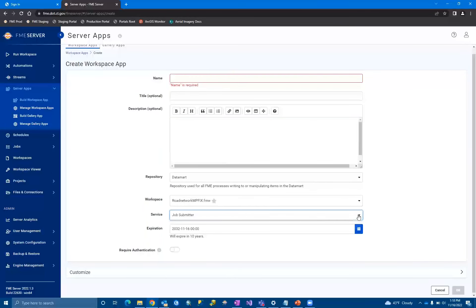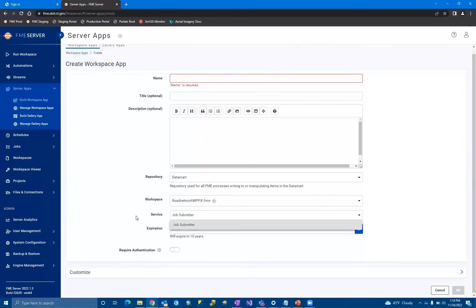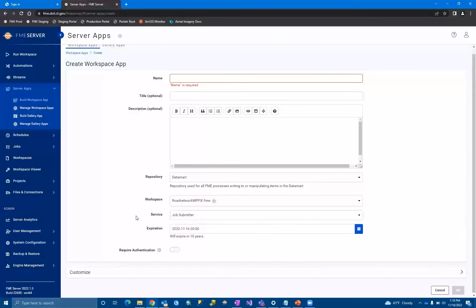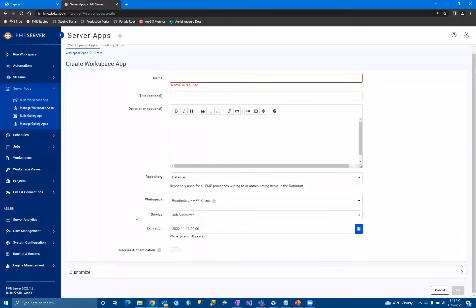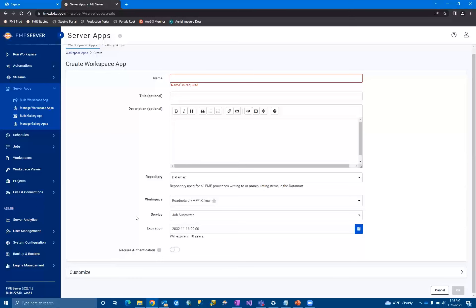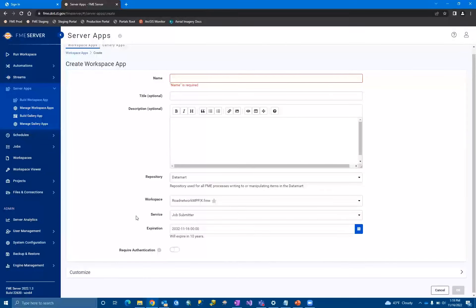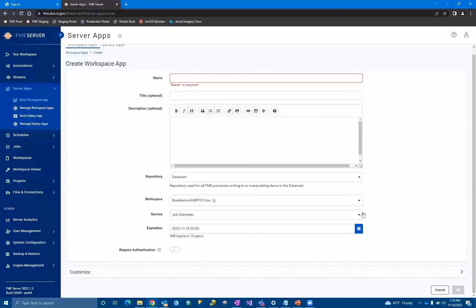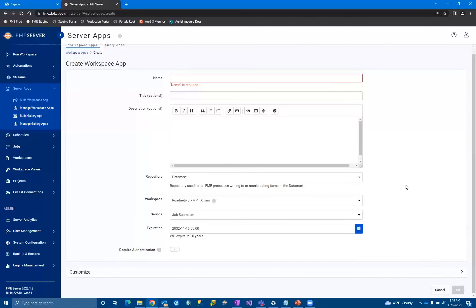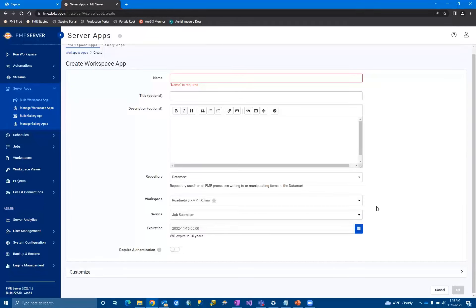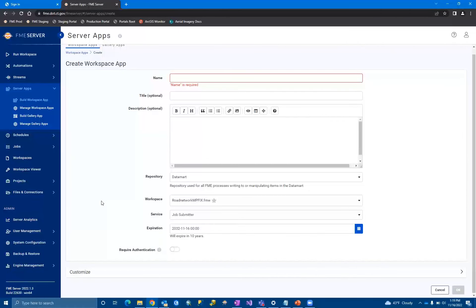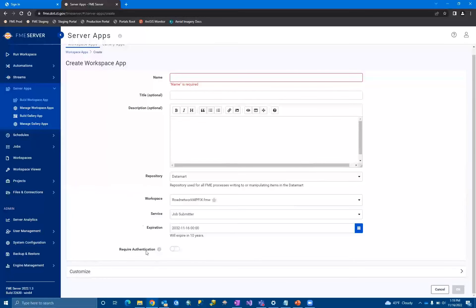Then you come through and select the repository where the workspace lives. And then you select the actual workspace you want to run. You can configure the workspace app to run off different services if the workspace has been published with different services. So one example of this would be a data streamer versus a data download. When you data stream with a workspace, it gives you a boxed up zip file to download. When you use data download, it actually streams the end result straight into the browser without opening up a new tab and downloading that one individual file. So you may want a server app for people who want a couple exports that are boxed up into a zip where others may just want the actual individual file. So it's important to kind of know which service your workspace is published with and if it's going to work in your server app before you kind of publish it.